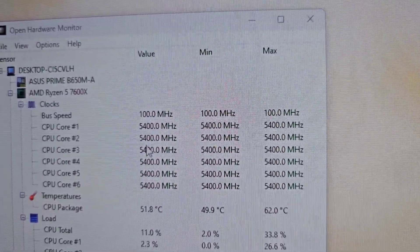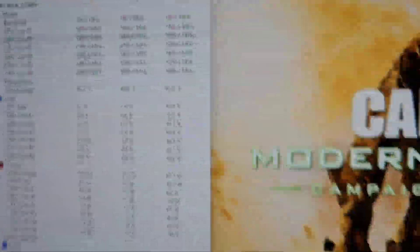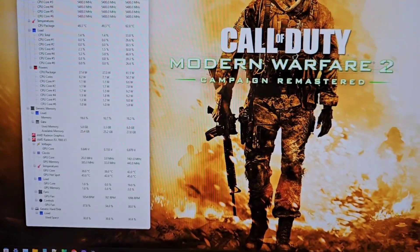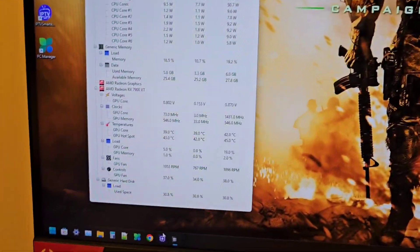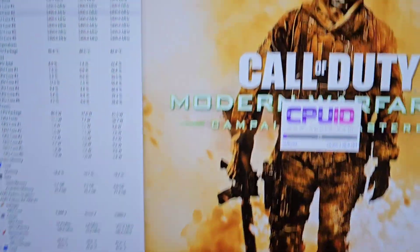I'll open CPU-Z as well just to show you.